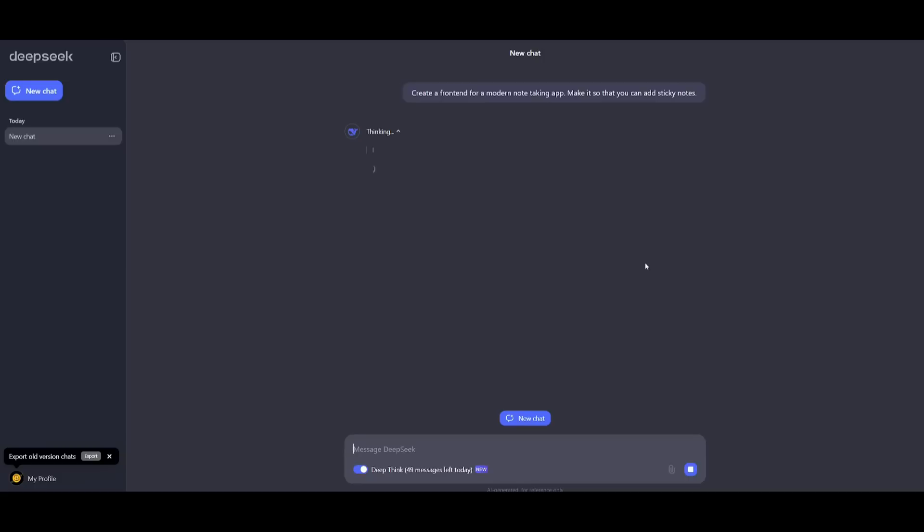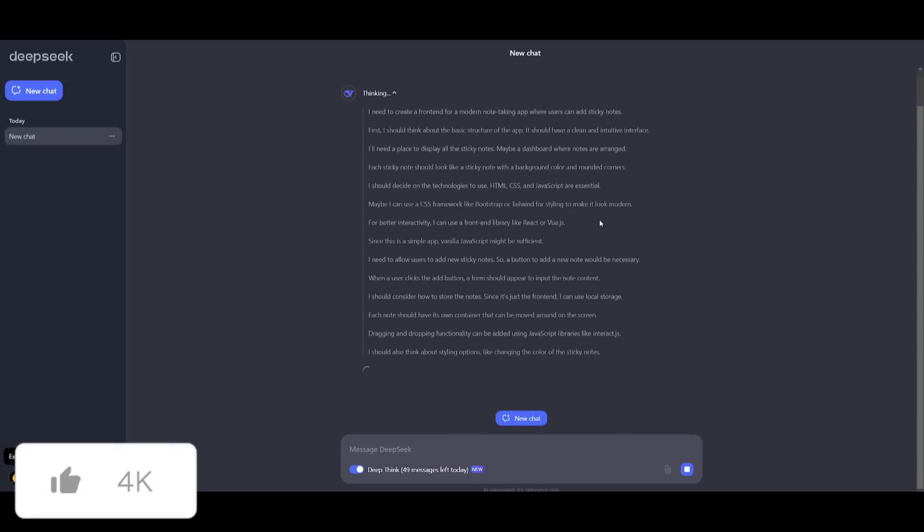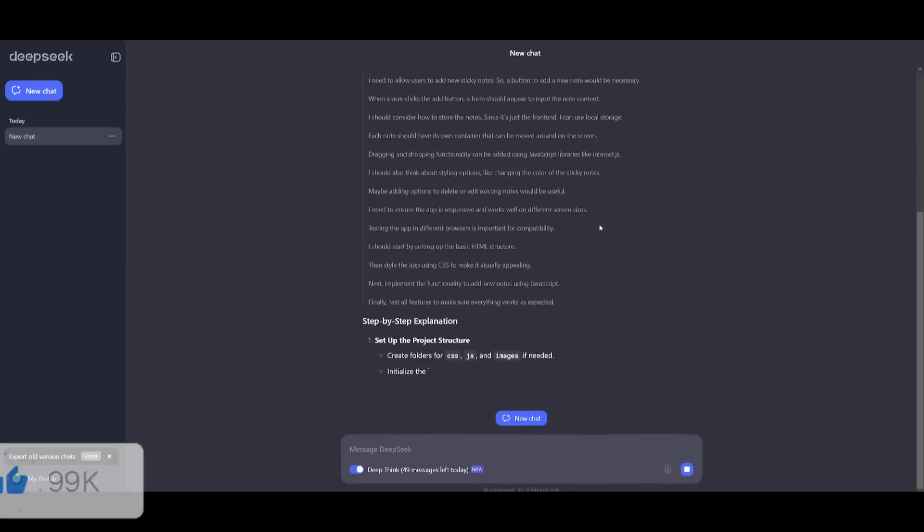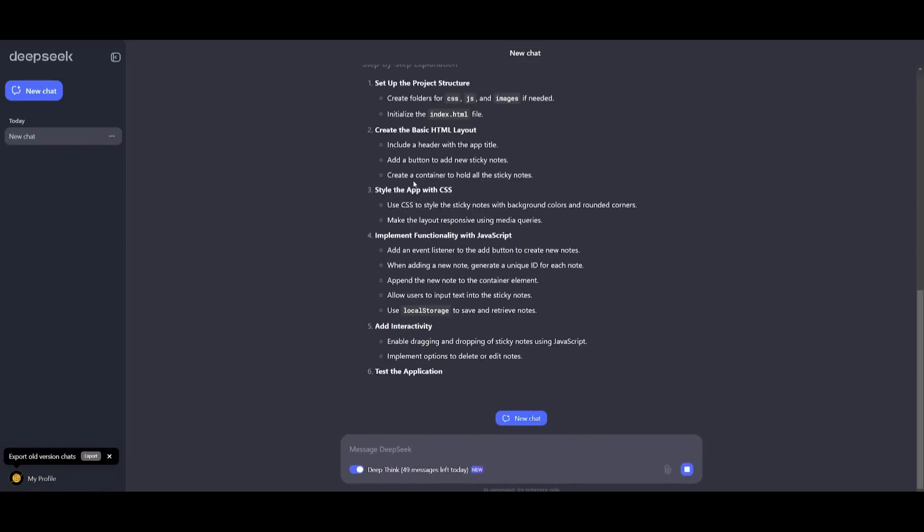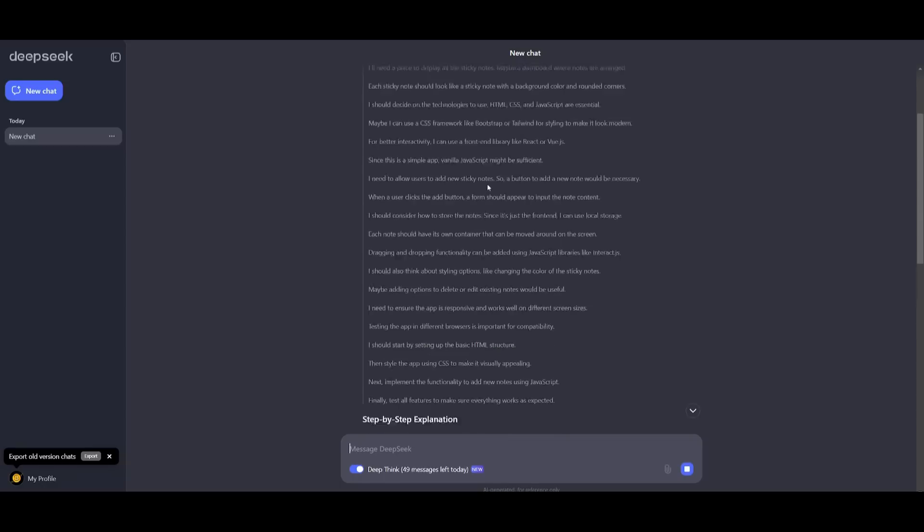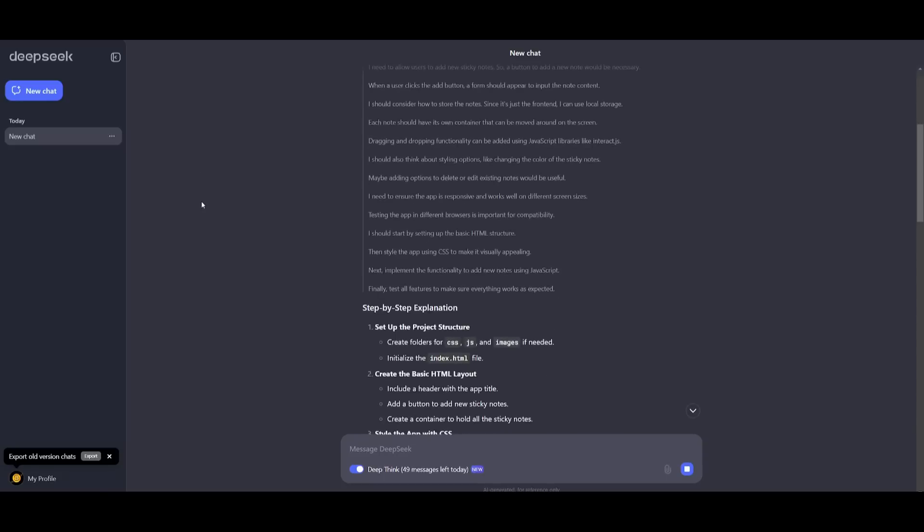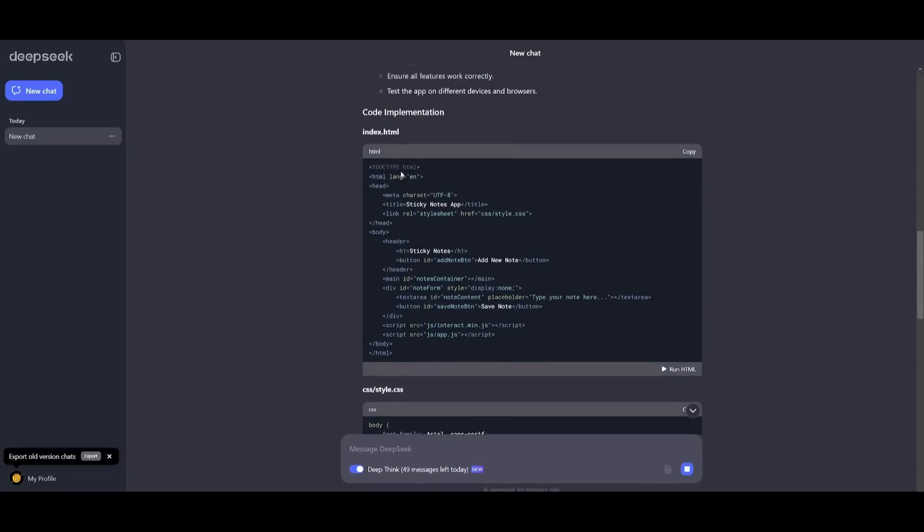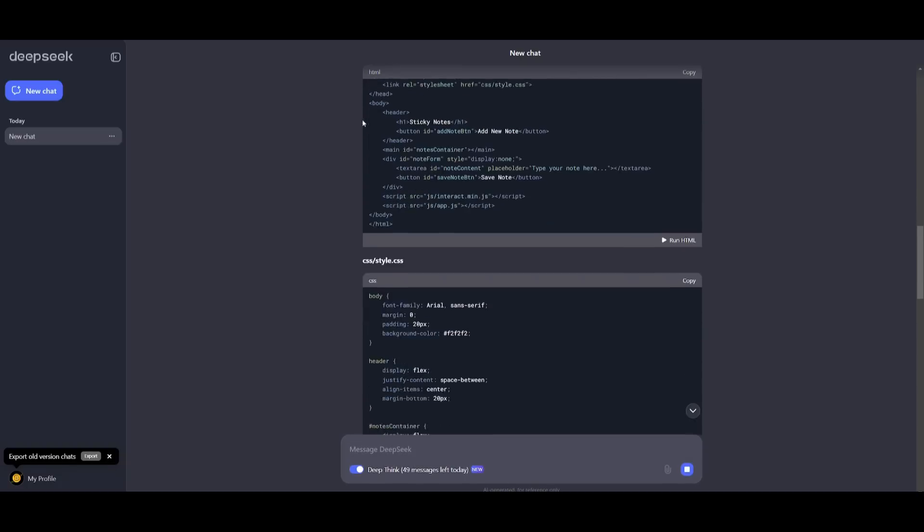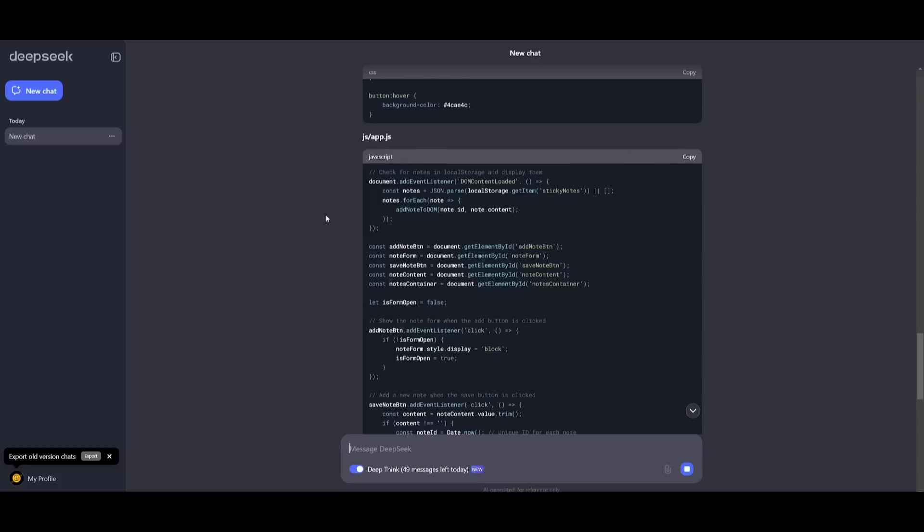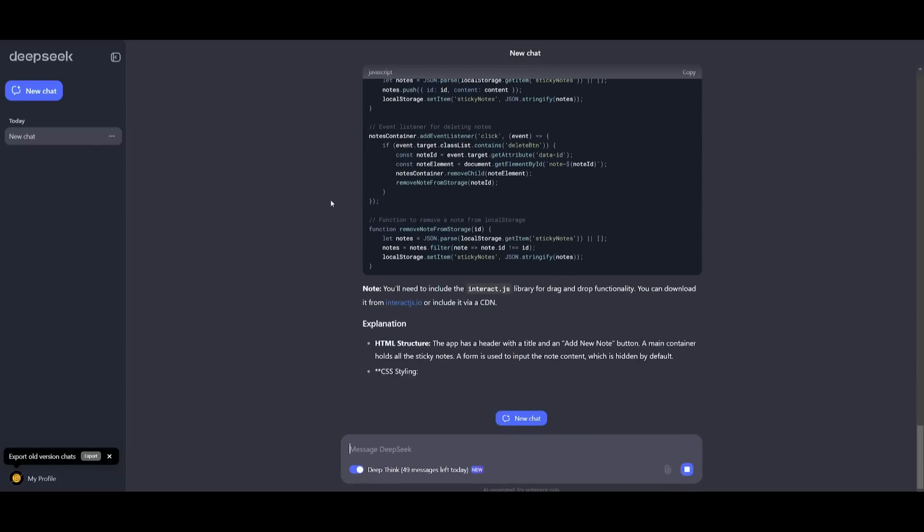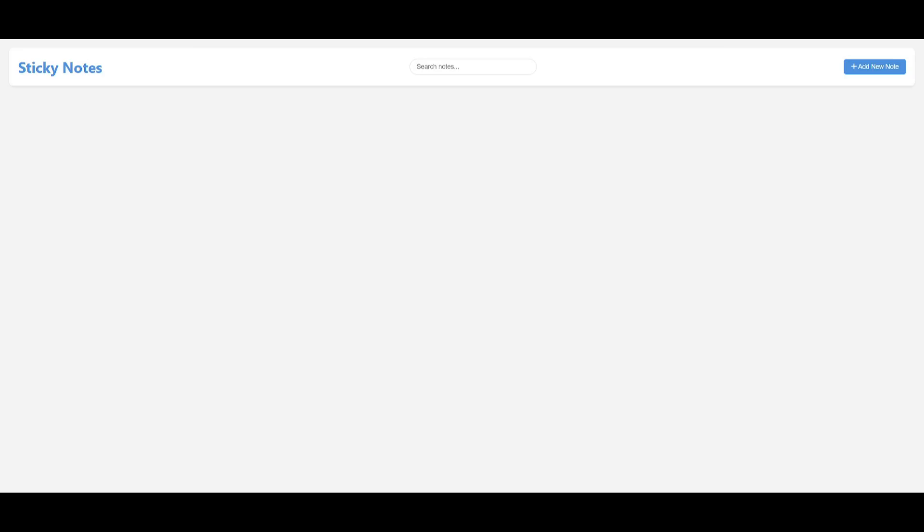We're going to first start off by asking it to create a front-end for a modern note-taking app. Make it so that it is able to add sticky notes. So let's go over to DeepSeek's chatbot and send in this prompt. Now essentially, this is where we're going to be having it generate the code, HTML, as well as CSS to replicate a visual layout and functionality of a note-taking app. And you can see right away, it is really fast and you can see that it takes five seconds to think about a thought as to how it should take on this task. And you can see it goes ahead and generates the implementation of an index HTML file and a CSS file. So I'm going to go ahead and paste this into a file and showcase what it was capable of generating.